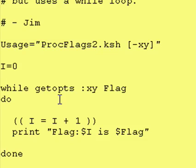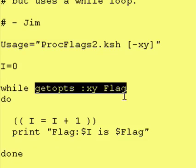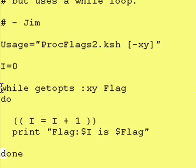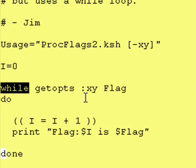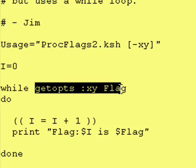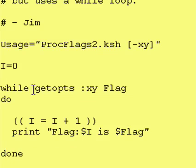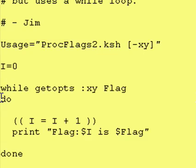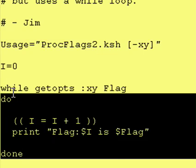Hey everybody, it's Jim and welcome back to another lesson of Introduction to Corn Shell. So we took our getOps command and we attached it to a while loop. Whenever the getOps command found anything that began with a dash in front, it would return a true value. And when it ran out of flags or found something that wasn't a flag, it would return a false value and we'd stop executing the code inside the do to done portion of our while loop.